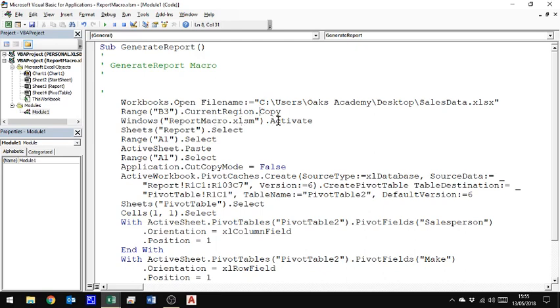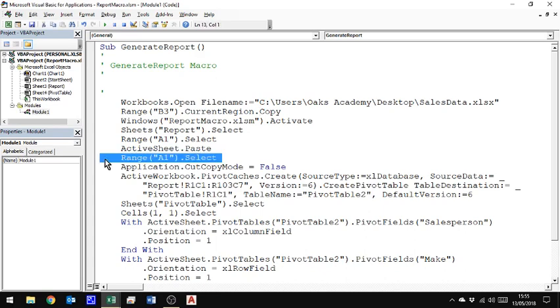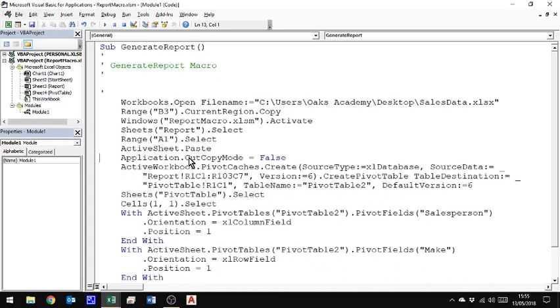So now I've switched workbooks. I'm switching sheets. I'm selecting A1 and I'm pasting into A1. I've then got another selection of A1. And the reason is because I then rather than having the whole of the paste still selected, I clicked back in cell A1. I don't actually need that.